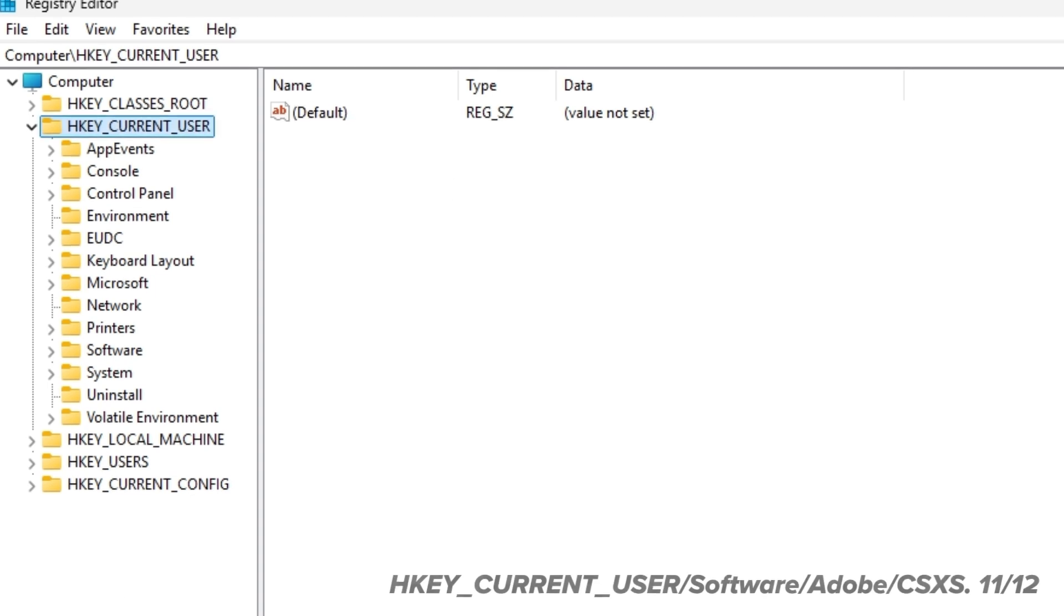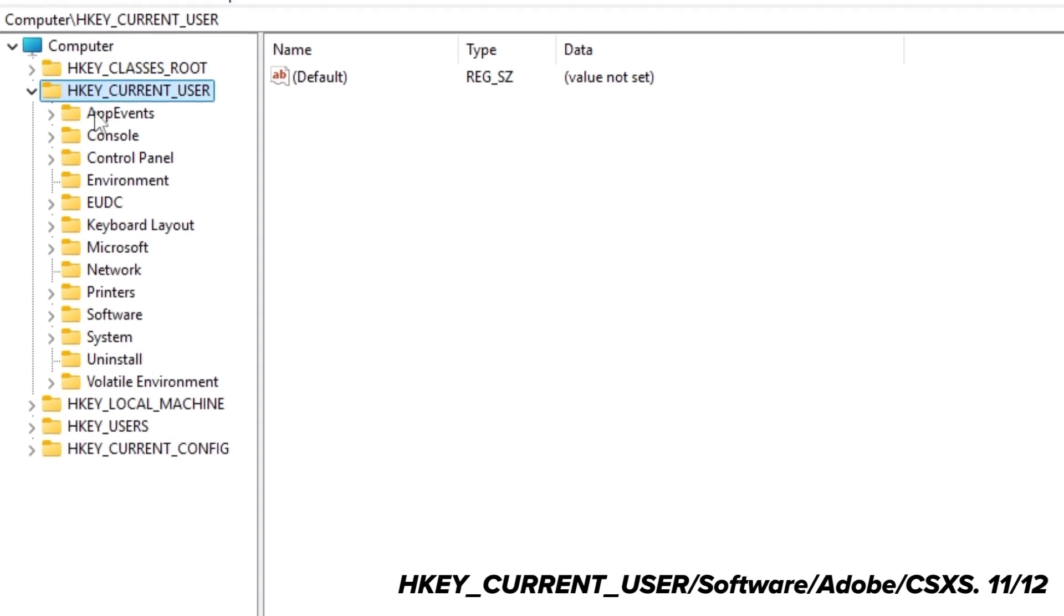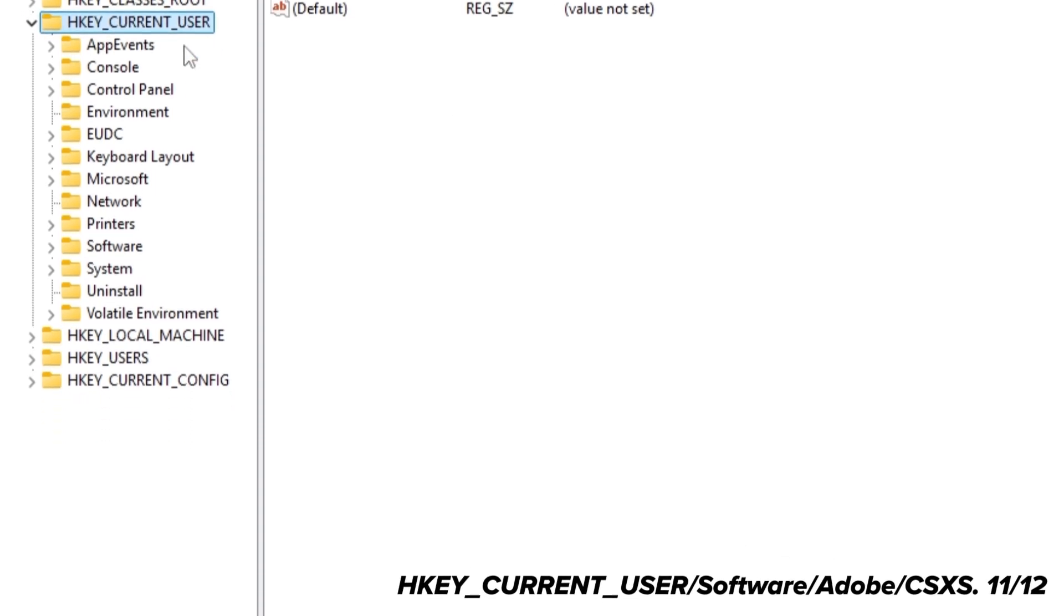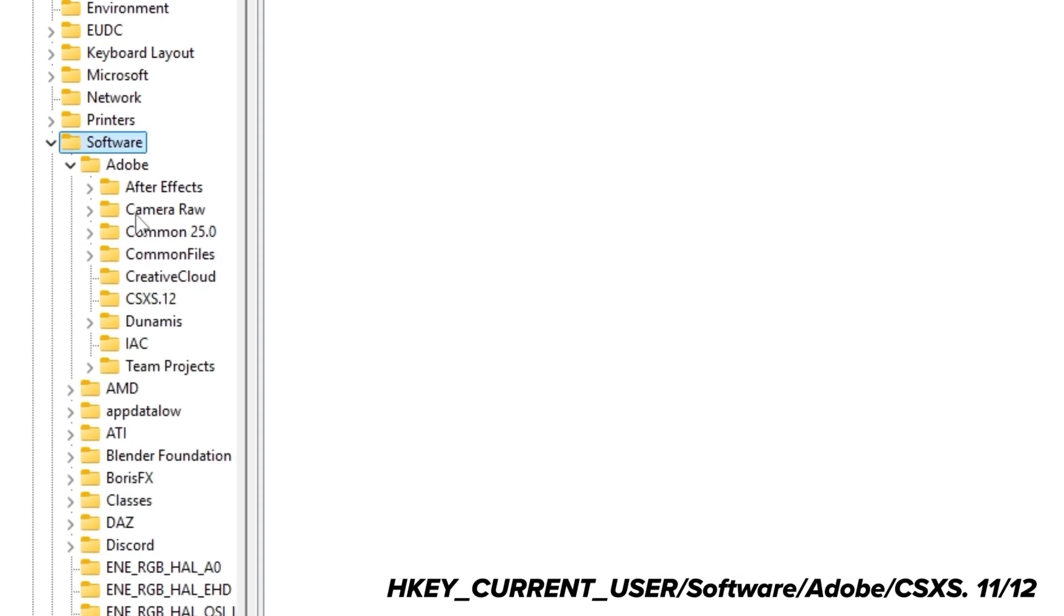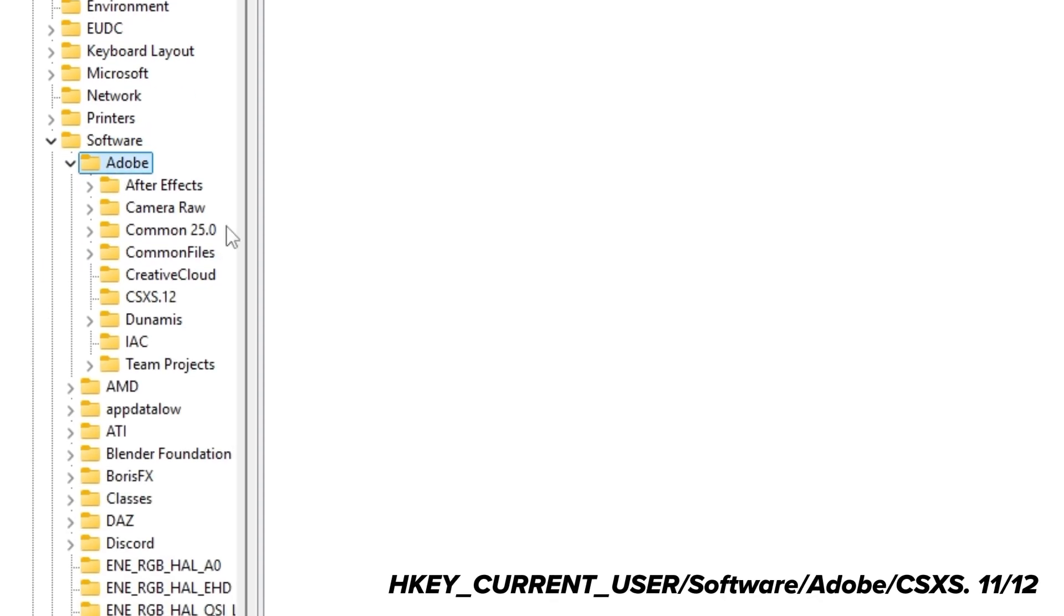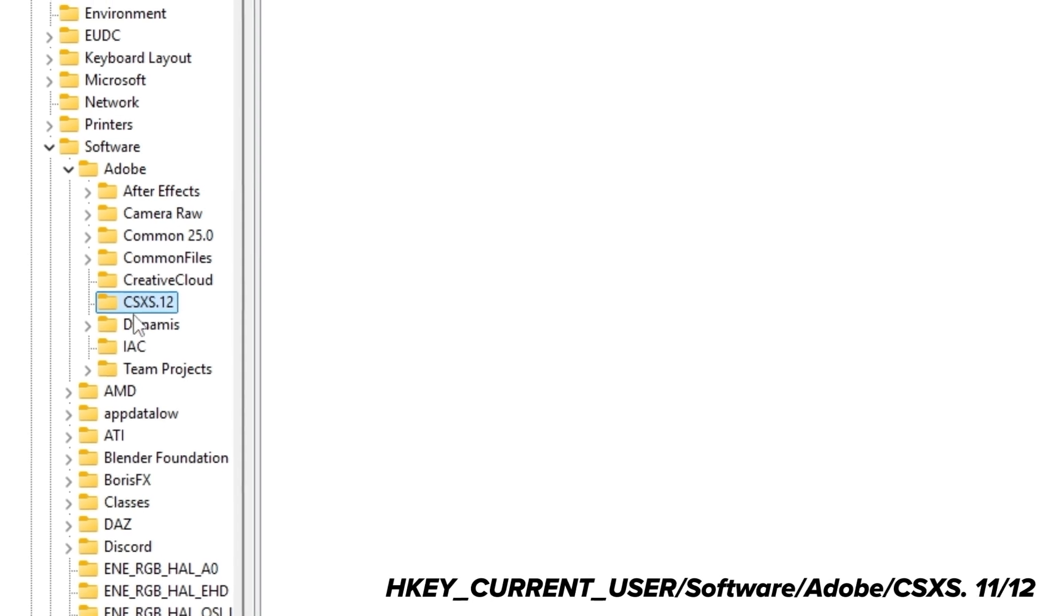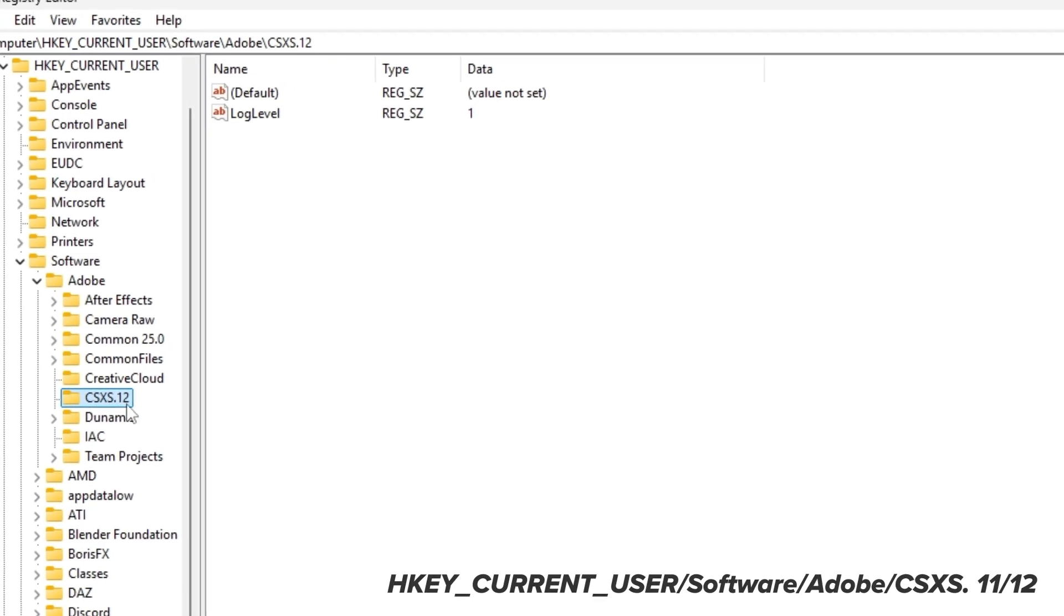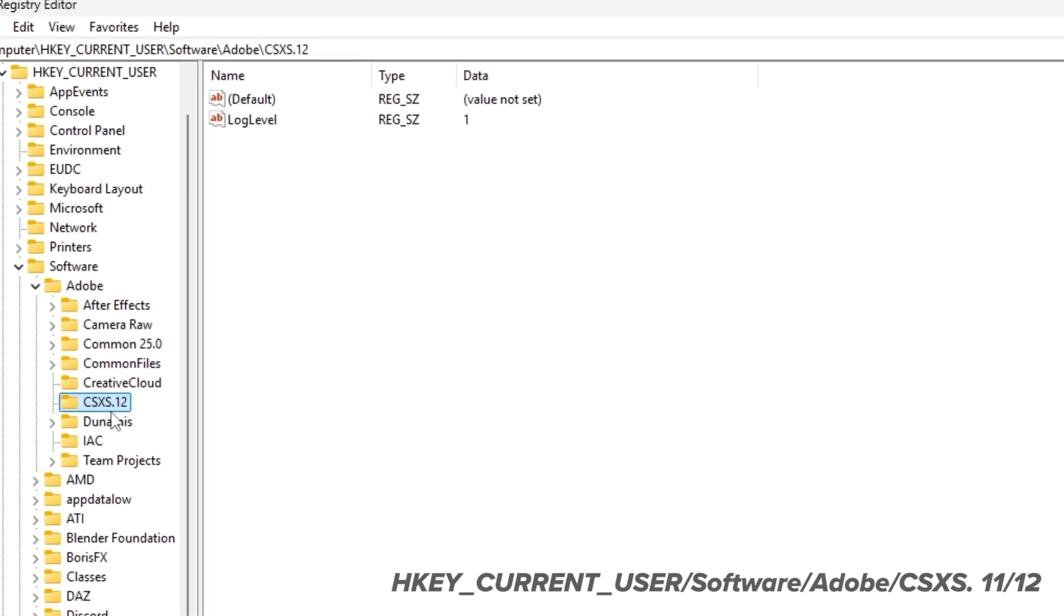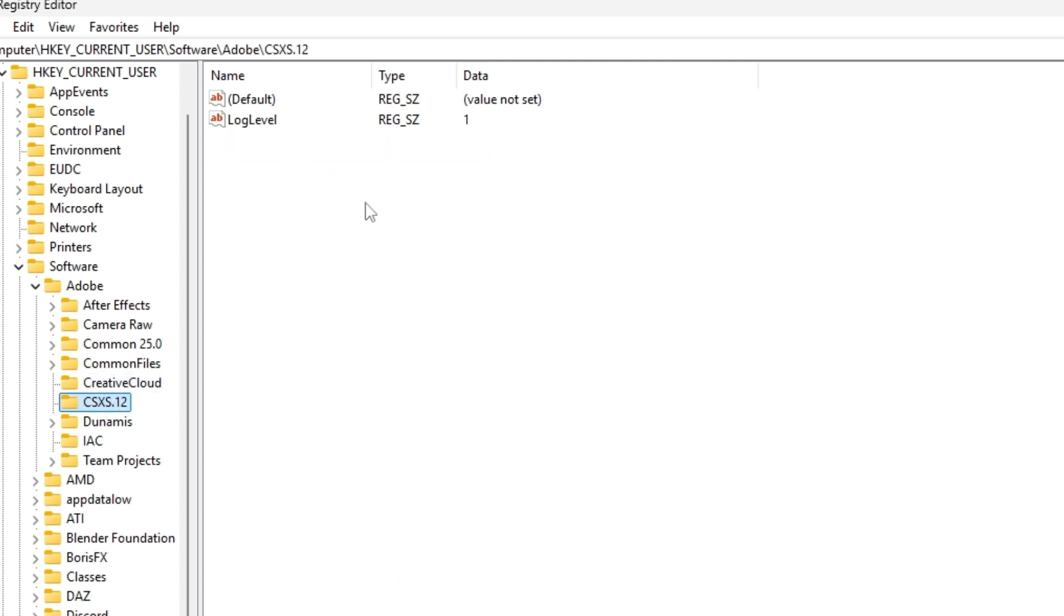So you have to go to HKEY_CURRENT_USER and go under the Software, Adobe, and this CSXS. Yeah, this.